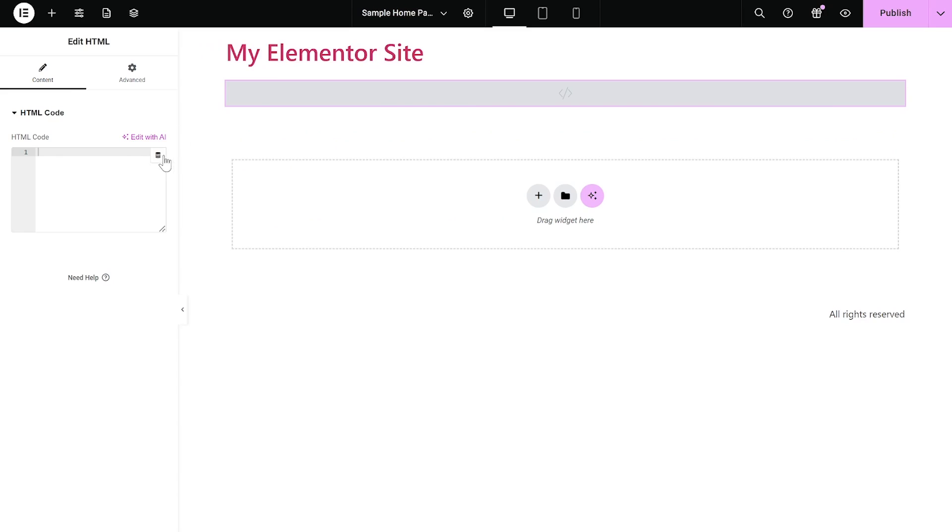Now, in the HTML window on the left panel, simply paste the code you've copied before. And that's it.